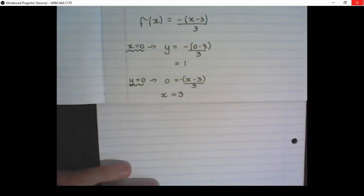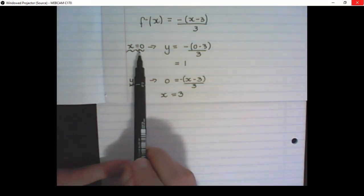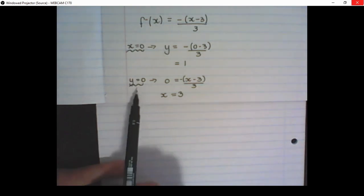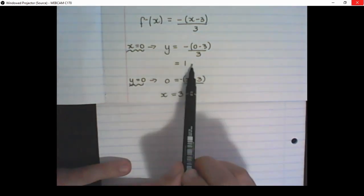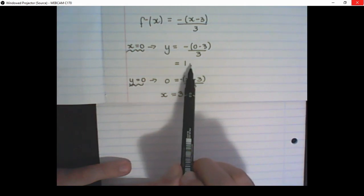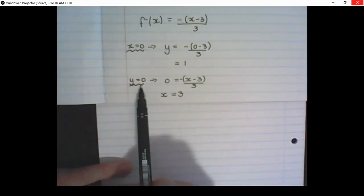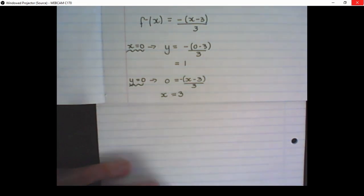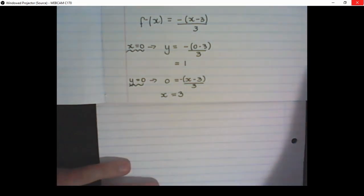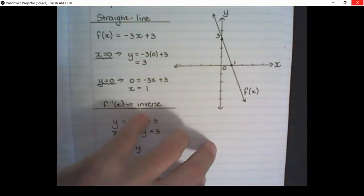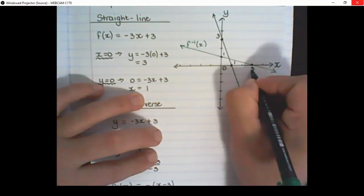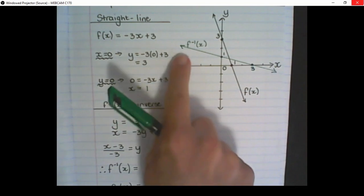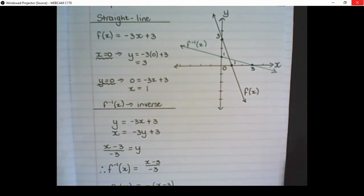To draw this inverse function, I do the same two steps as before: set x equal to zero and y equal to zero. If I set x equal to zero, I find y is equal to 1 — that is the y-intercept. And if I put y equal to zero, I find x is equal to 3, the x-intercept. This second graph now represents the inverse function.